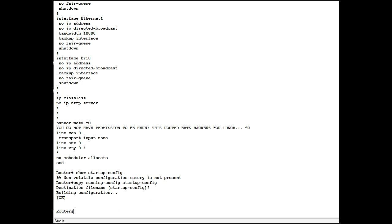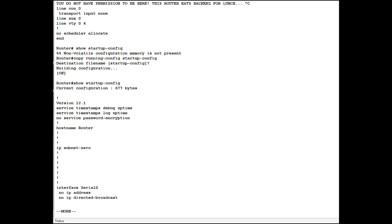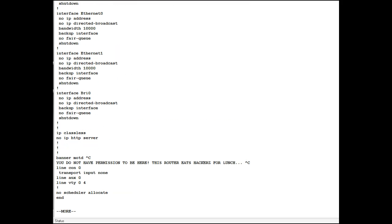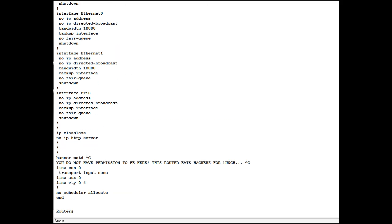Now if we check by looking at show startup config. And the short version of this is show start. Short way to copy it is to copy run start. The abbreviations are understood by the command line interface interpreter. But show startup config does indeed have something in there now.